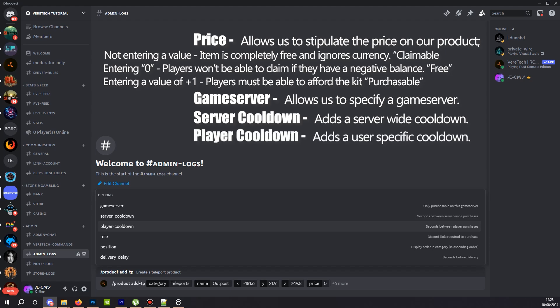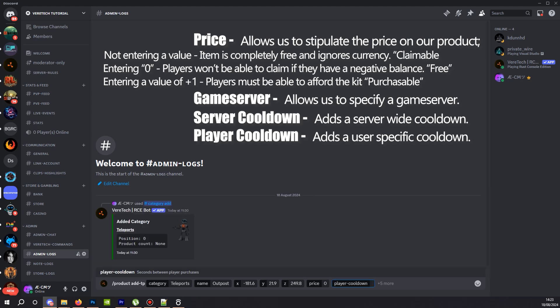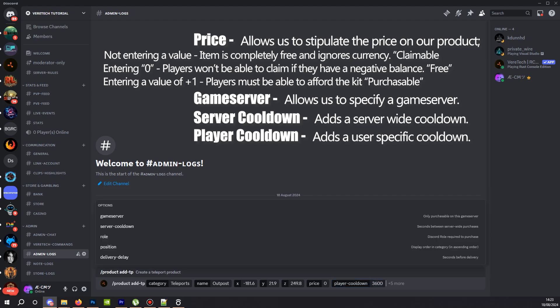Player cooldown. Here we can limit how often an individual player can buy this teleport. Again, if little Johnny was to buy this now, he personally couldn't purchase it again for 10 minutes if we were to set that same timer we just mentioned. However, this timer is on the individual and not the server, so all other players could still purchase it. So I'm going to set a one hour limit. In seconds, this converts to 3600. So this means each player can now redeem this once every hour.